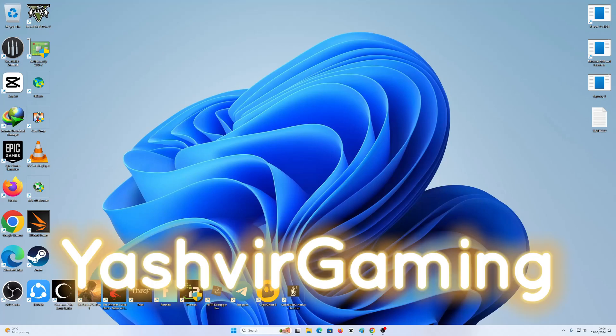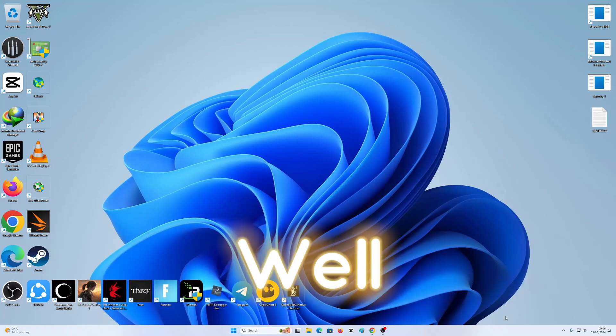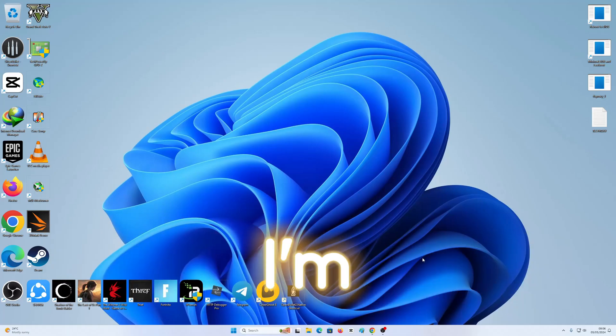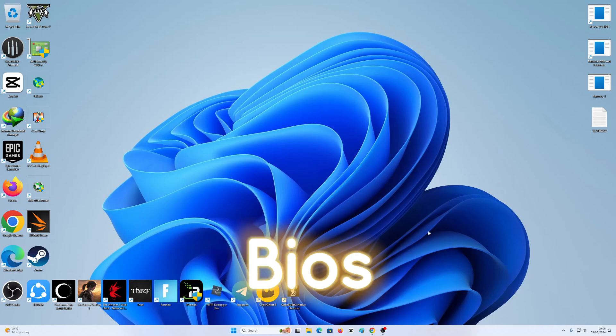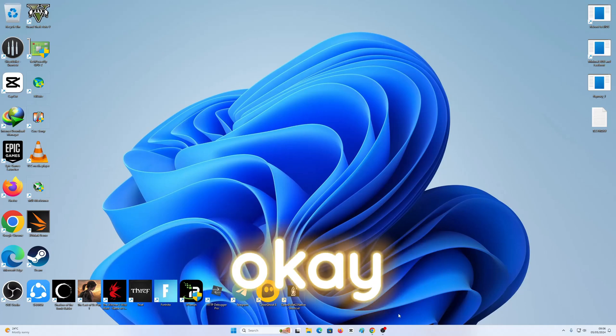Hey guys, this is your boy Yoshifia Gaming. In today's video, I'm going to show you how to update your BIOS.